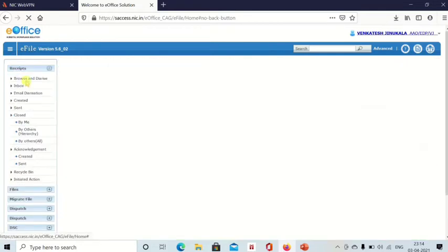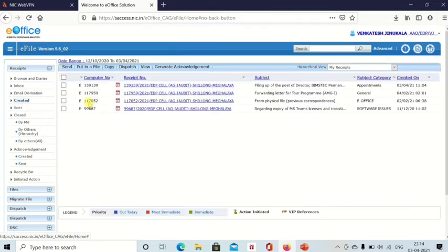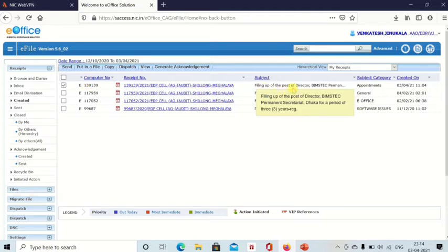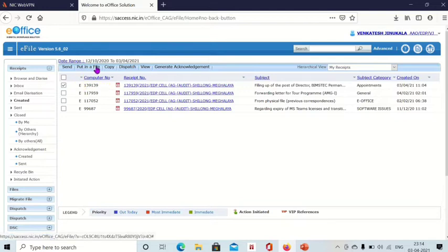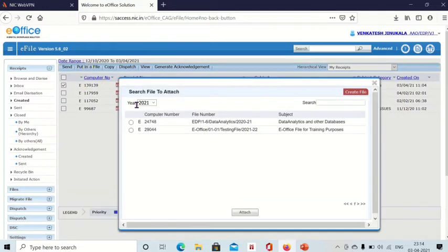The second way is to directly go to Receipts Created. These are my receipts — I will select the first one: 'Filling up of the post of Director Beamstick'. From here also we can put this receipt in the file. After selecting this receipt, click on 'Put in a File' and all the files will be shown.